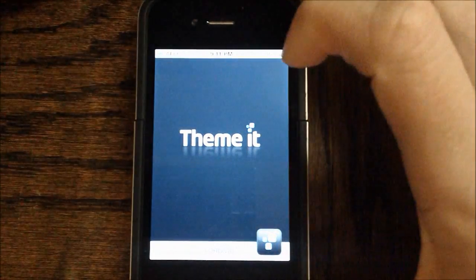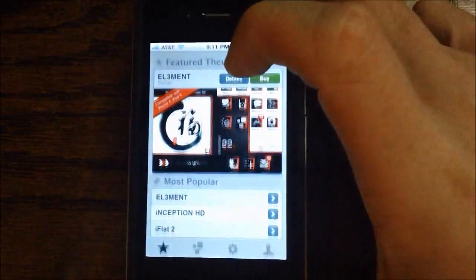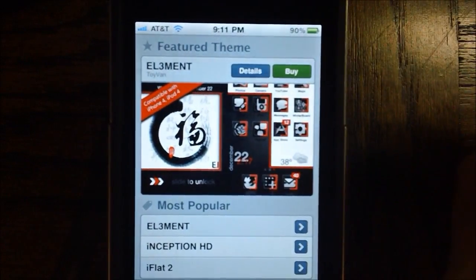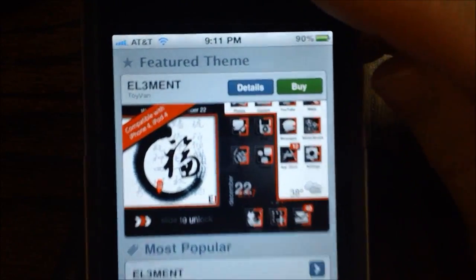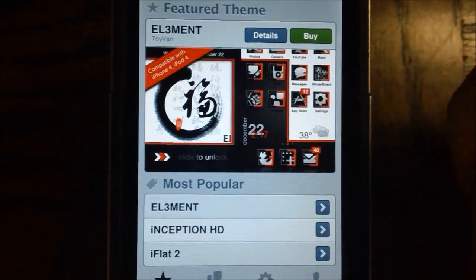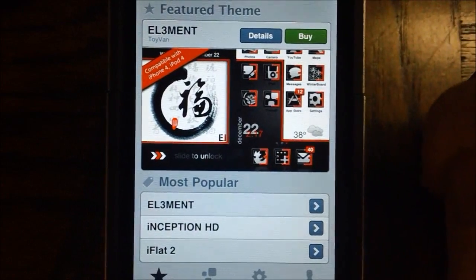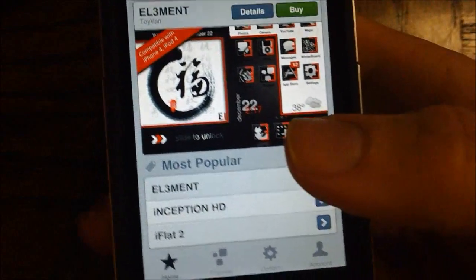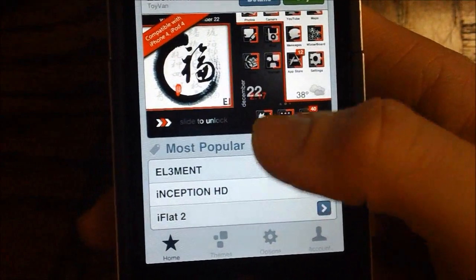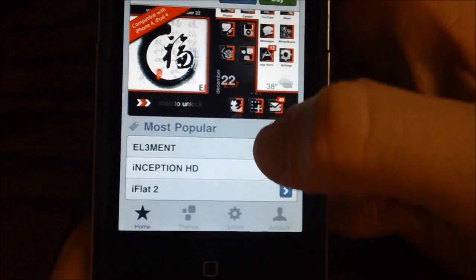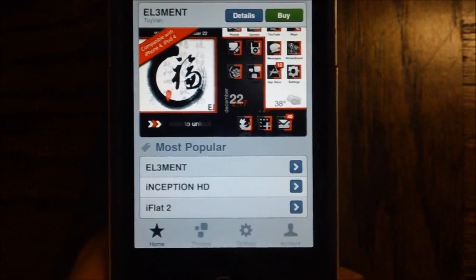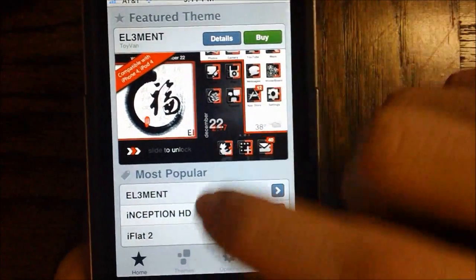Let's go ahead and get the app launched up. When you have the app launched up, you can see the featured theme, which is currently Element. The theme looks really nice and is complete. You also have your most popular themes right there, which you can change in the options — I'll show you that later.